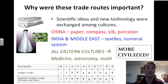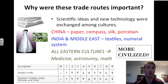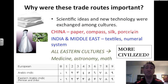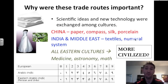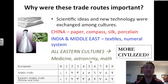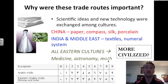China gave the West paper, the compass, silk — you see a beautiful white silk dress and the silkworms from which silk comes — and porcelain. India and the Middle East gave the West textiles and a numeral system. All eastern cultures contributed ideas about medicine, astronomy, and math. The first numeral systems were not invented by European or western cultures, but rather by eastern cultures.